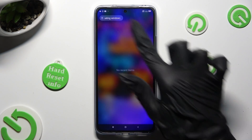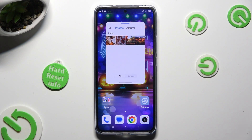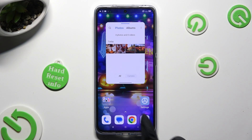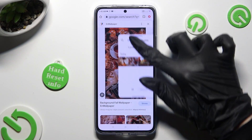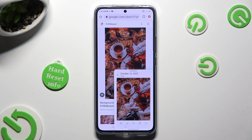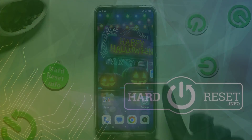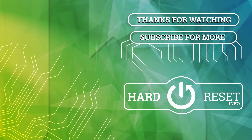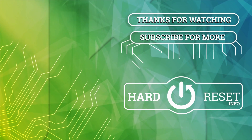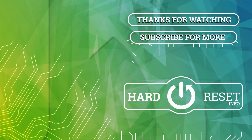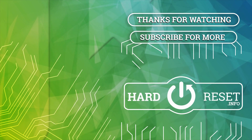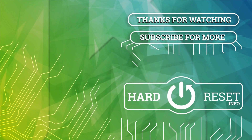Thanks so much for watching. If you enjoyed this video, don't forget to leave a like, comment and subscribe. Bye! We'll see you next time.